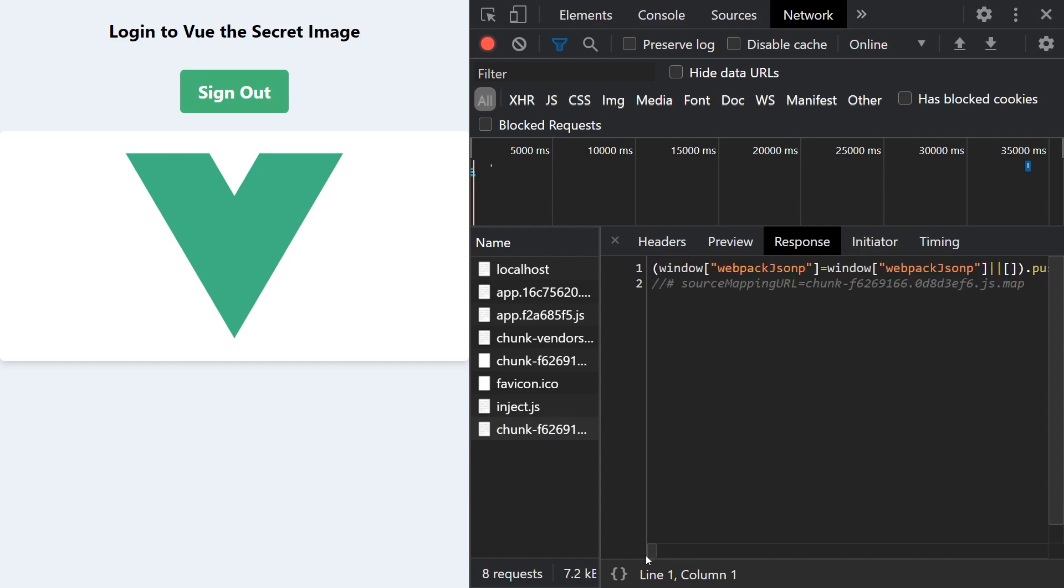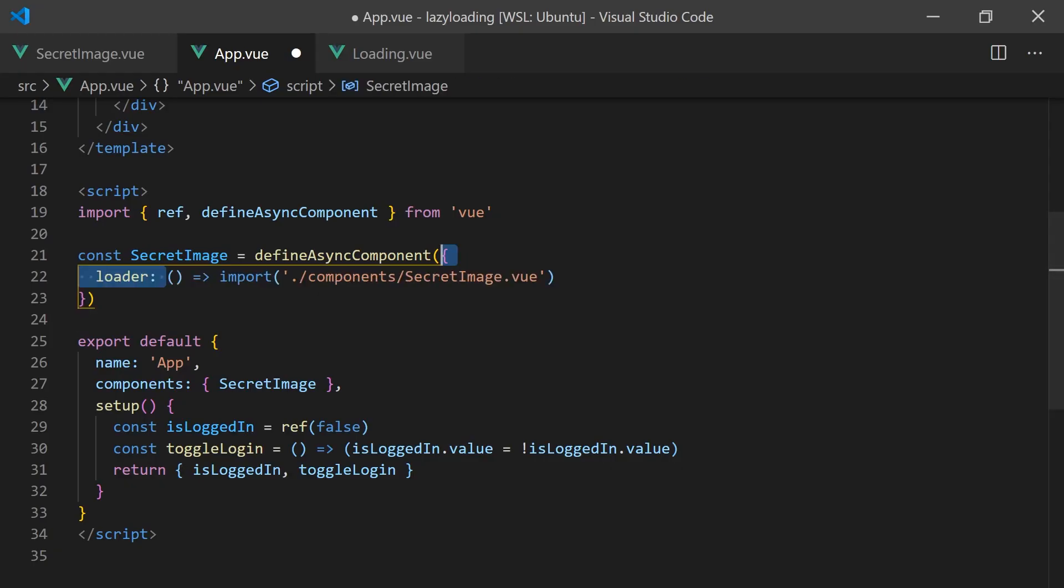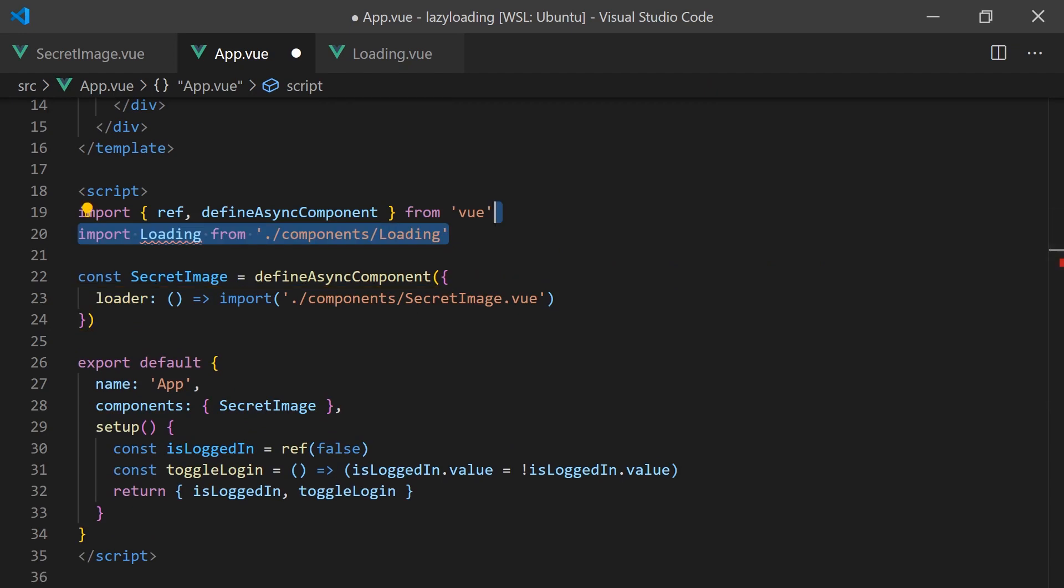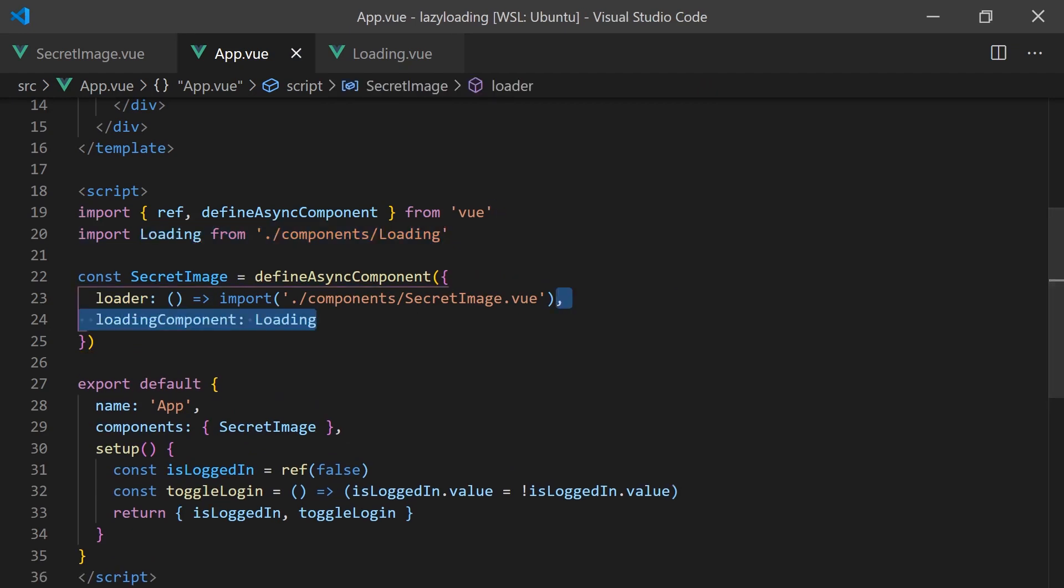Since we are loading this component later, there may be a short delay while the lazy loaded part of your UI is being requested and rendered. We can additionally pass in a loading component property, which will display while the component is being loaded.